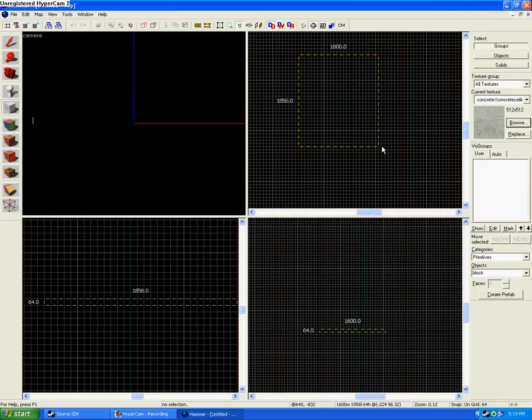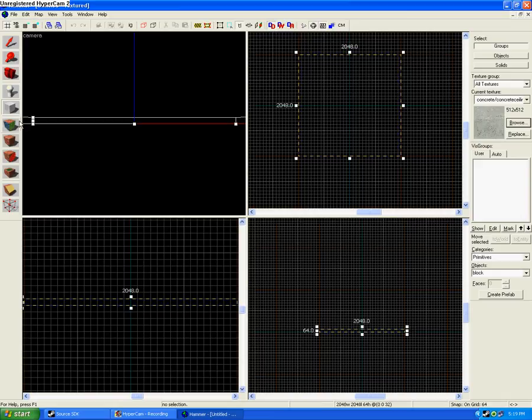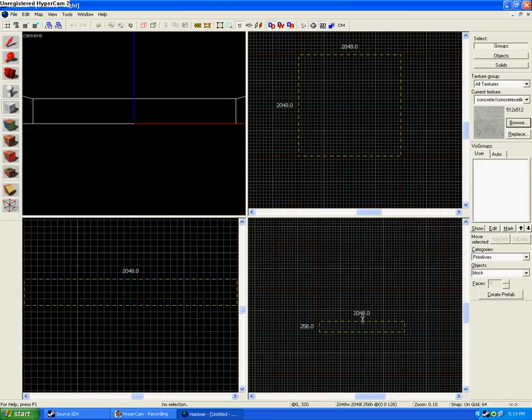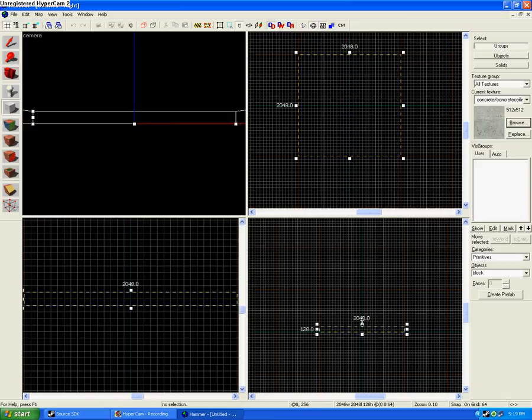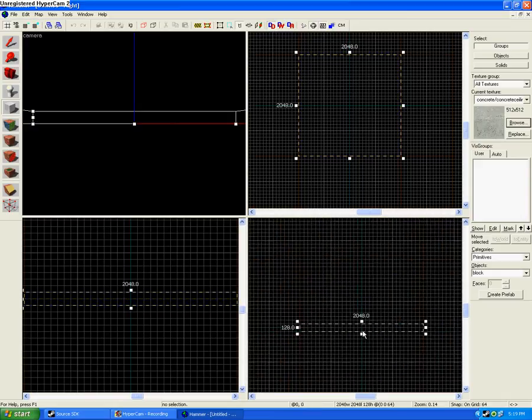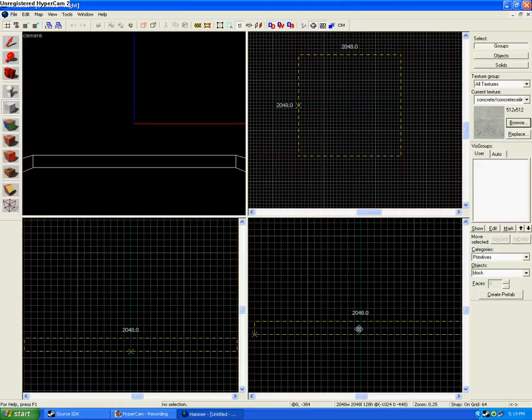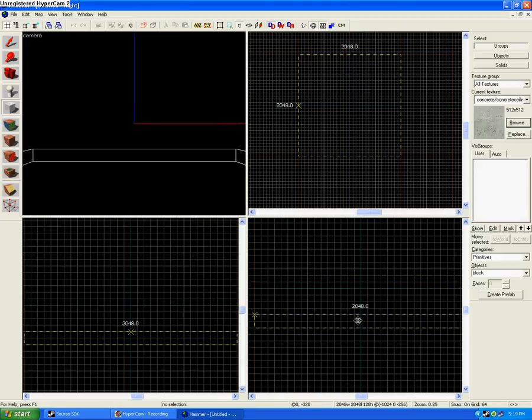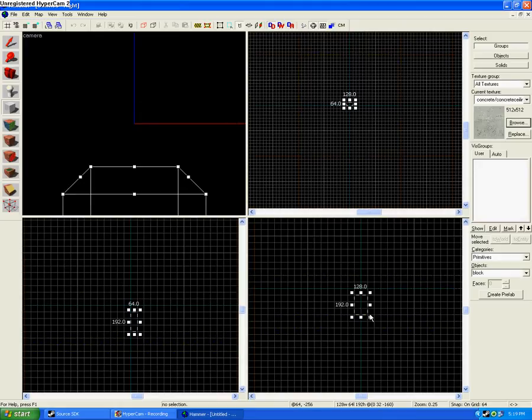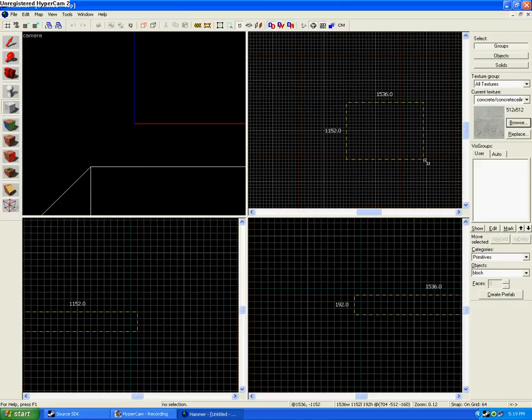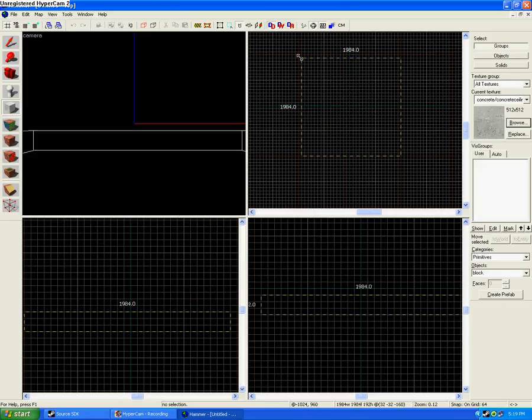So you start out making your ground. You want to set your ground about three clicks underneath the blue line.